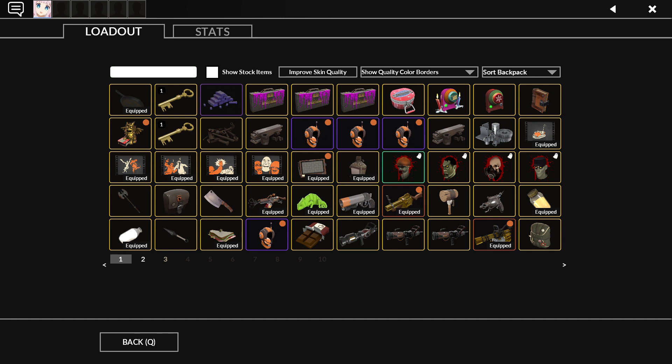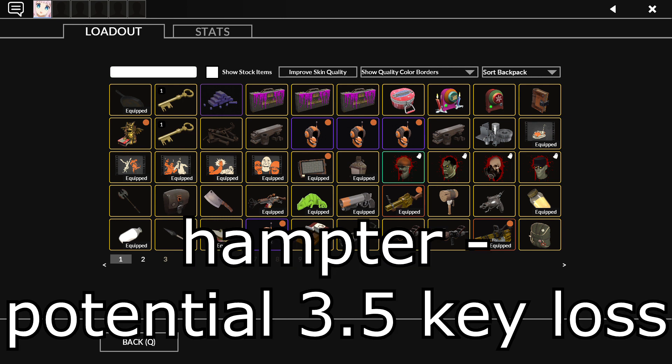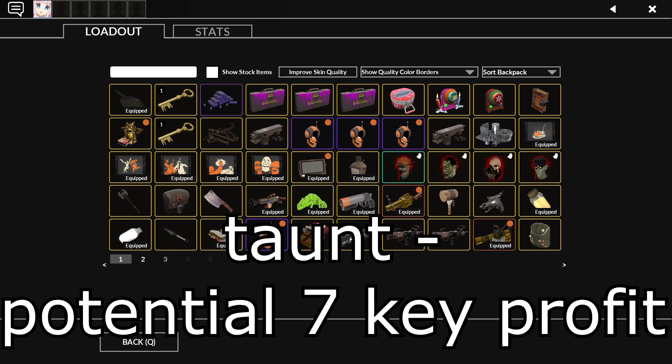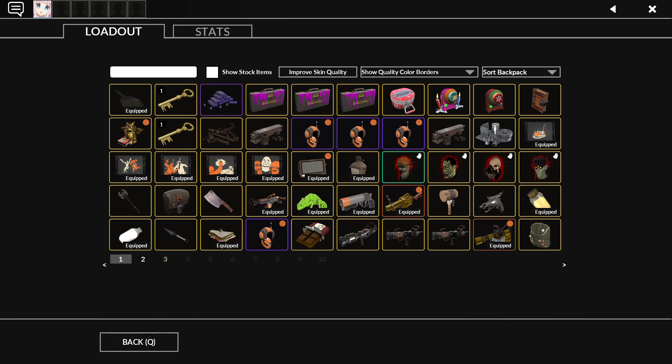So I can either get a hamster which is 20, or I could get like a burst Chester strange, of course, and that would be at least a seven key profit, which would be awesome.